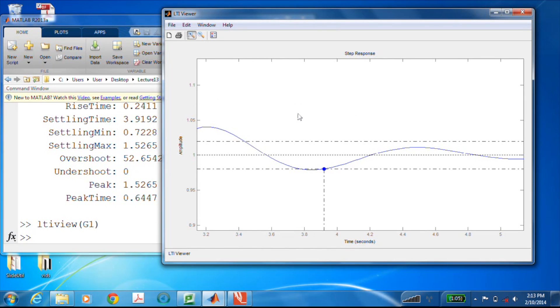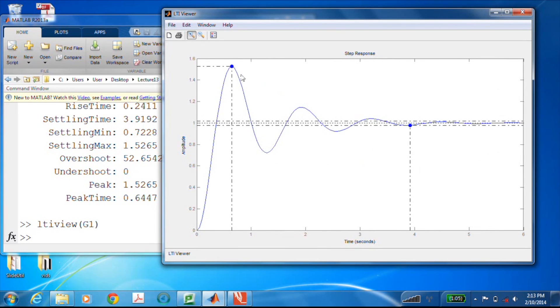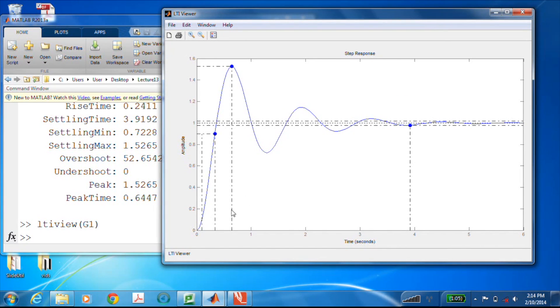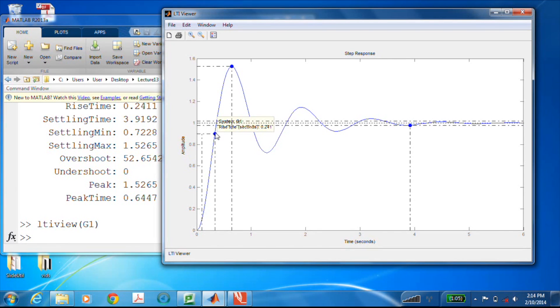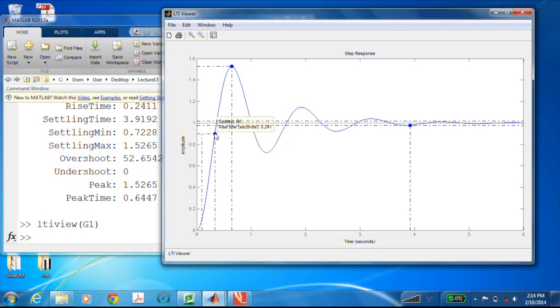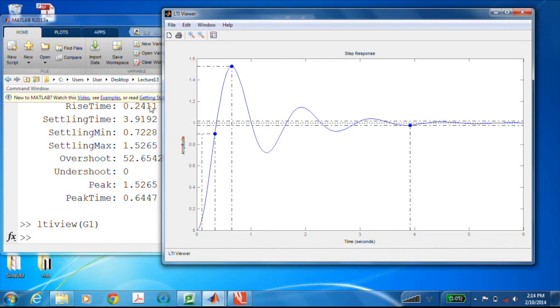Now let me zoom back out and we'll look at the very last quantity and that was the rise time. So here's our ten percent and our ninety percent. This distance right in here is the rise time, and according to the blue dot, it is 0.241 seconds. That corresponds beautifully with step info.